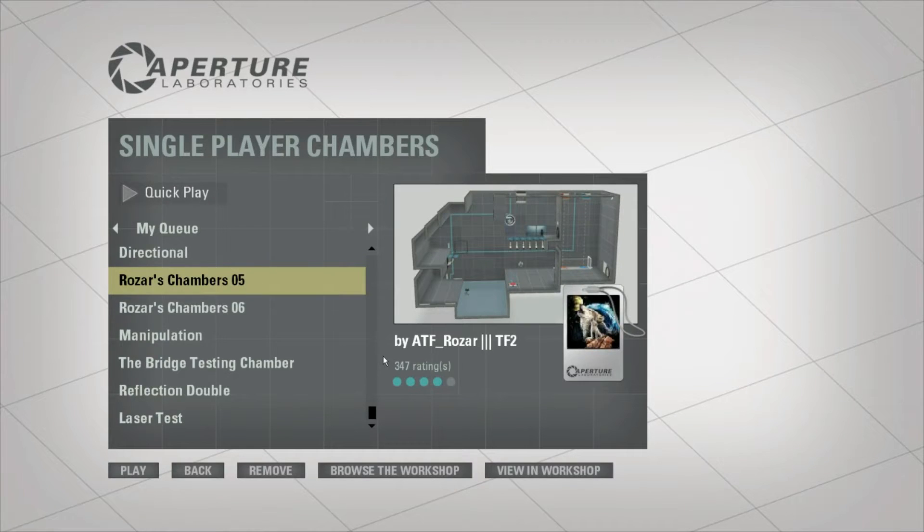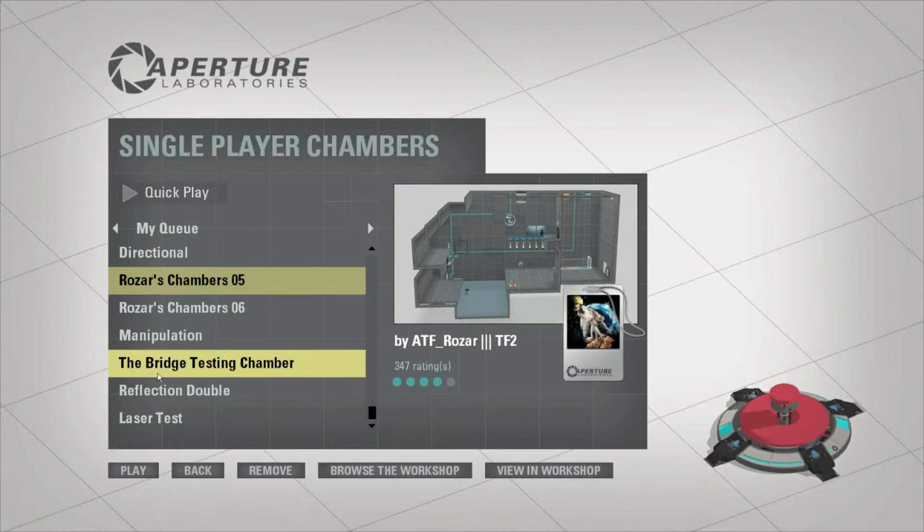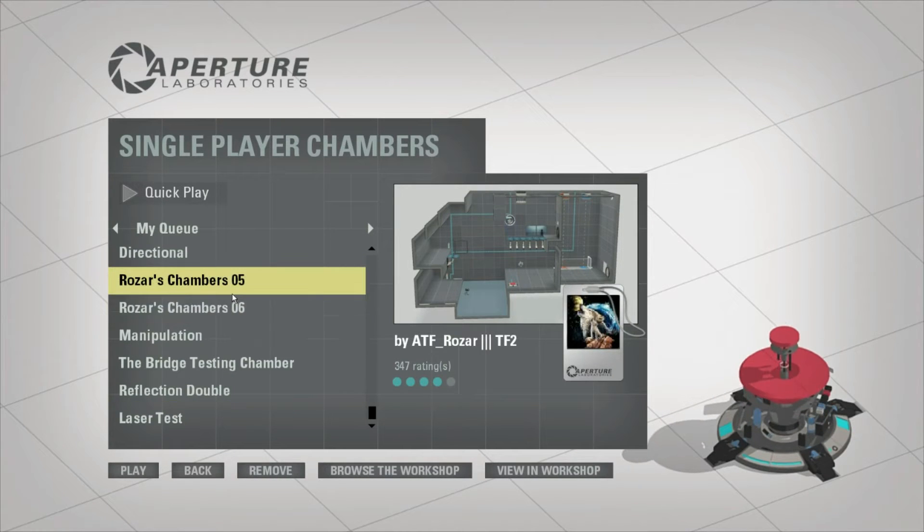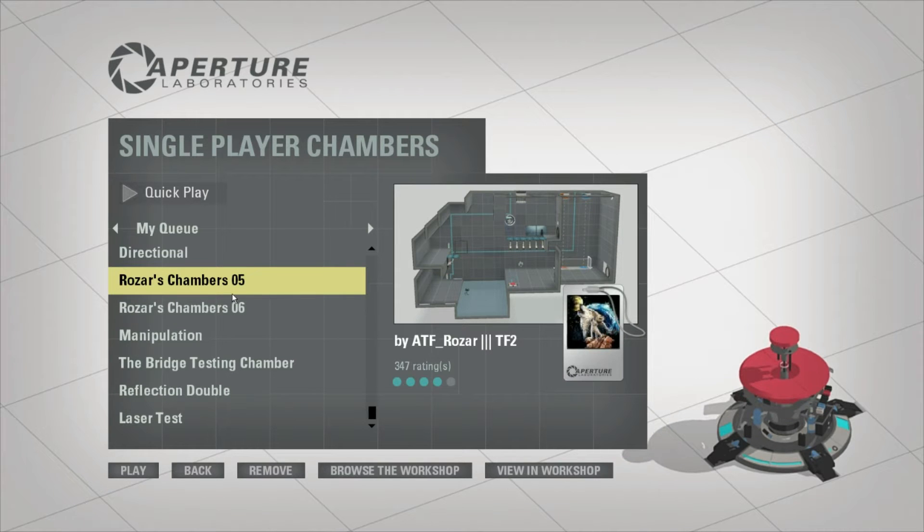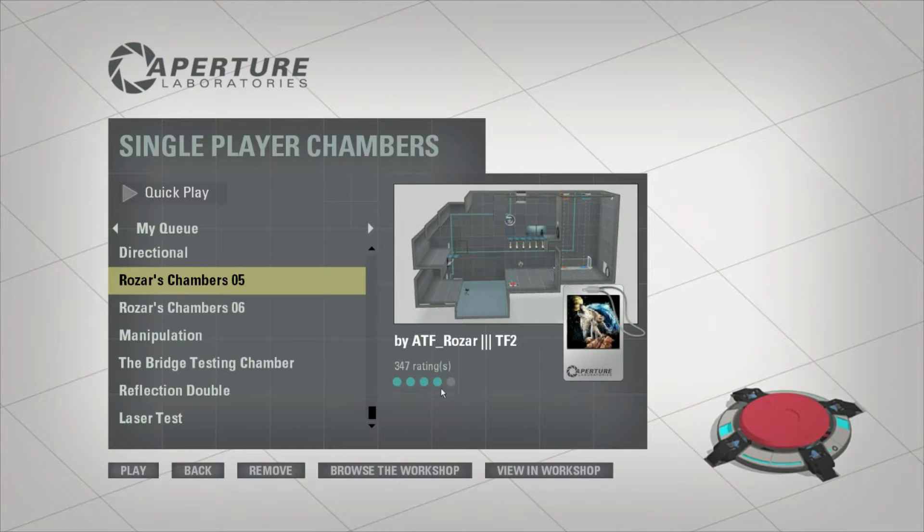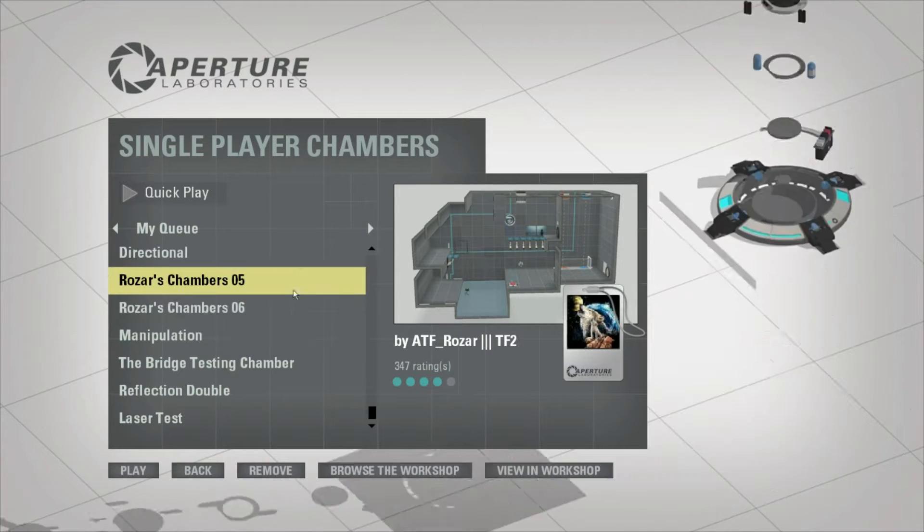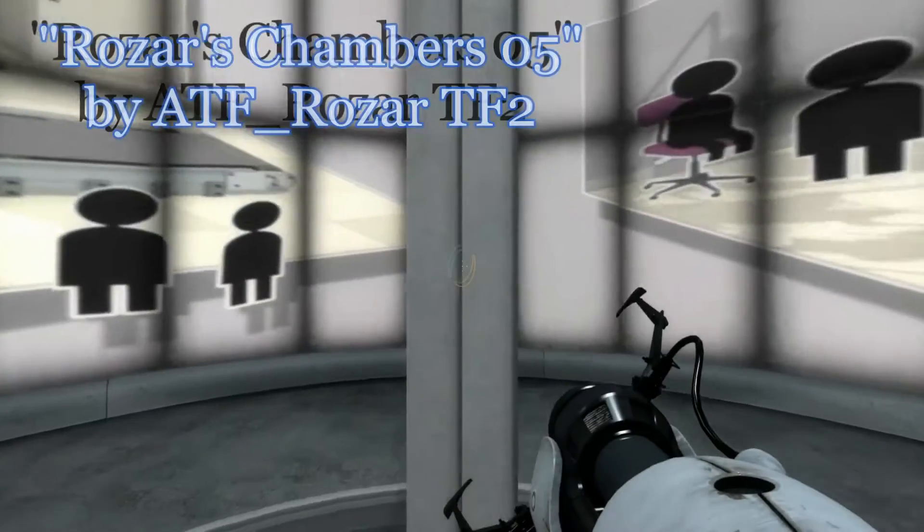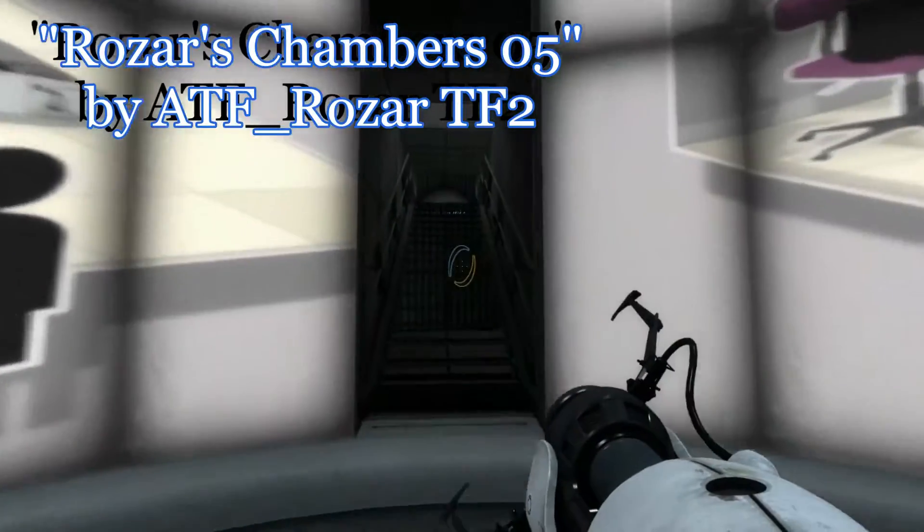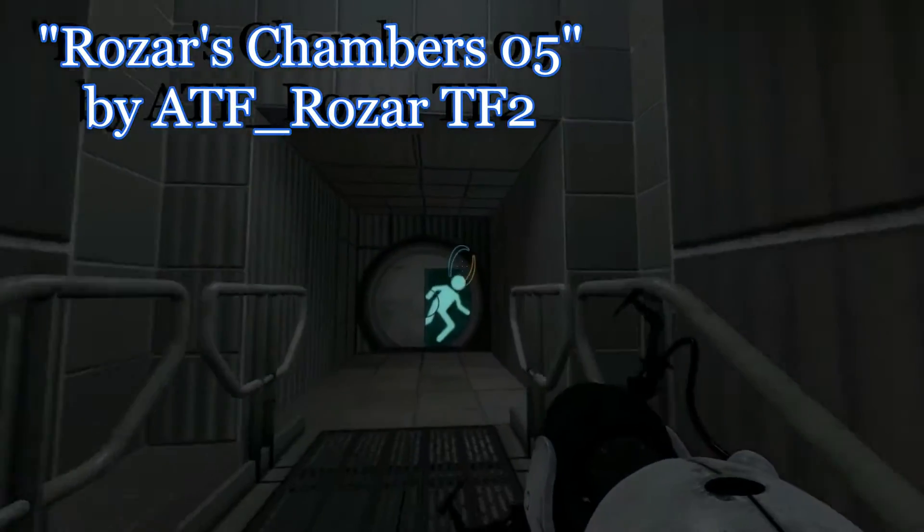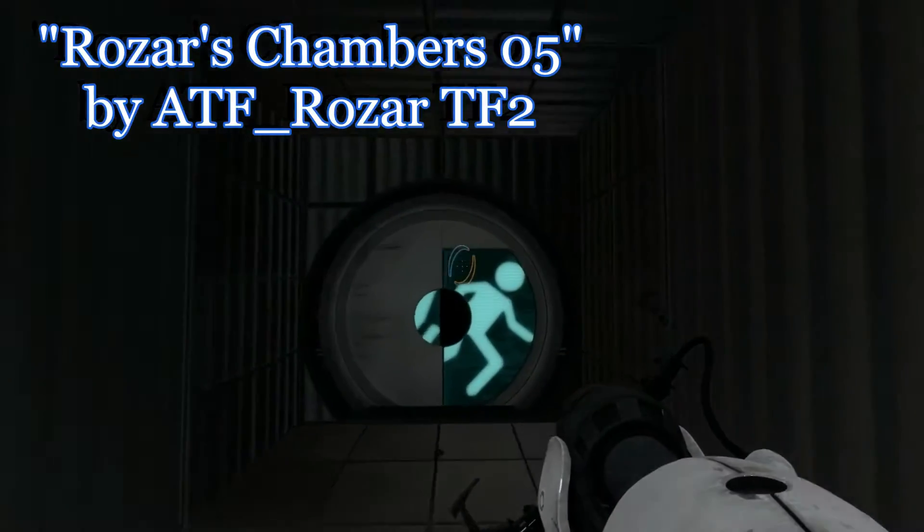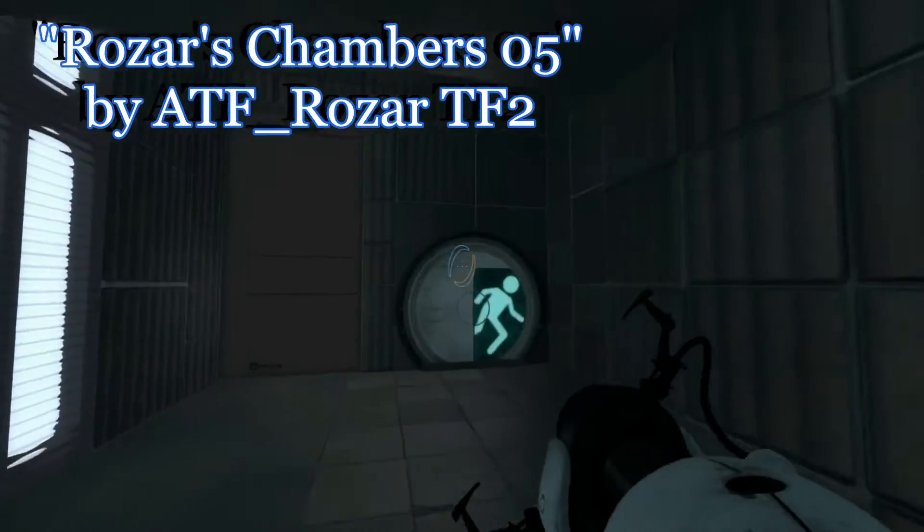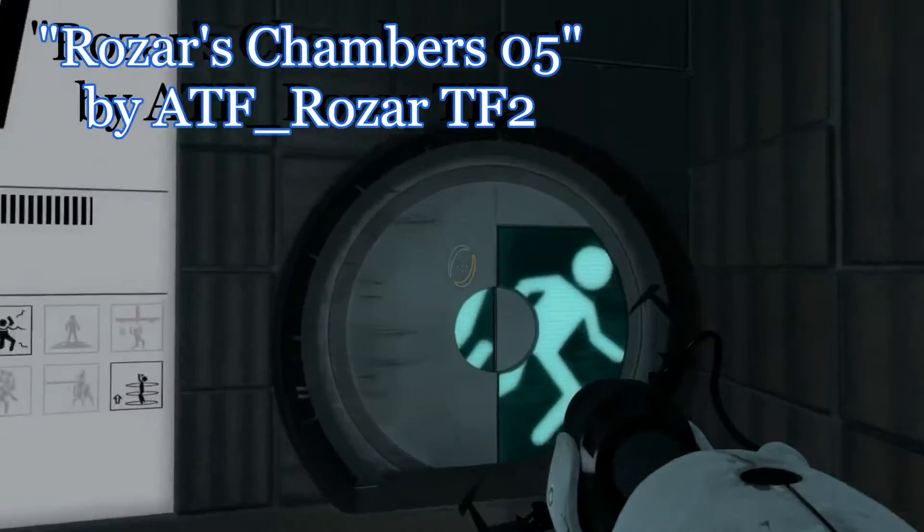Alright, I'm back with Portal Workshop Wednesday and I have six maps today. Again, you have two maps that were one and two on the front page at the time of me downloading these, so I'm gonna play them.